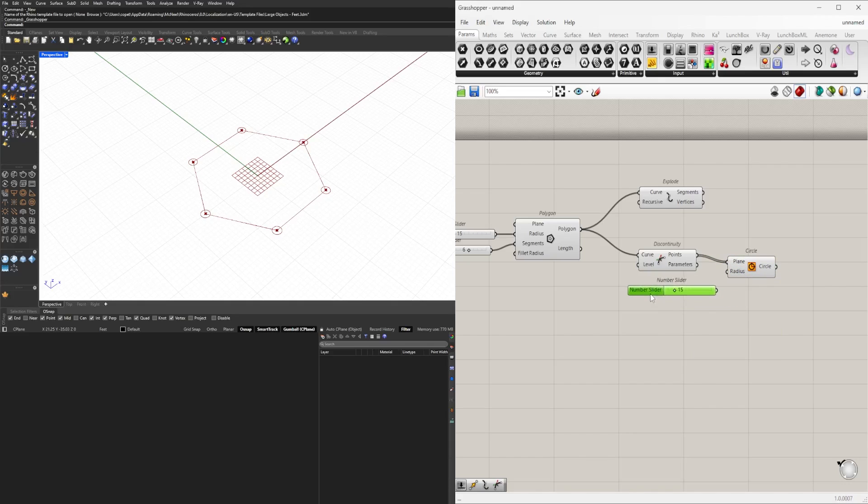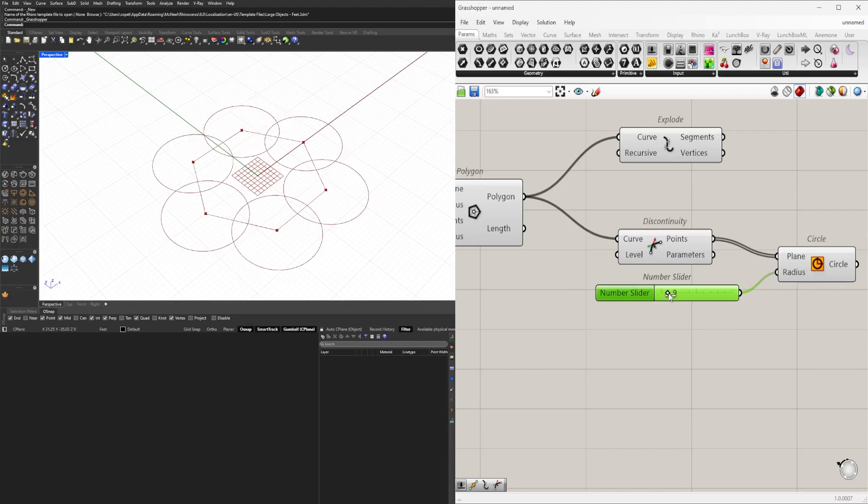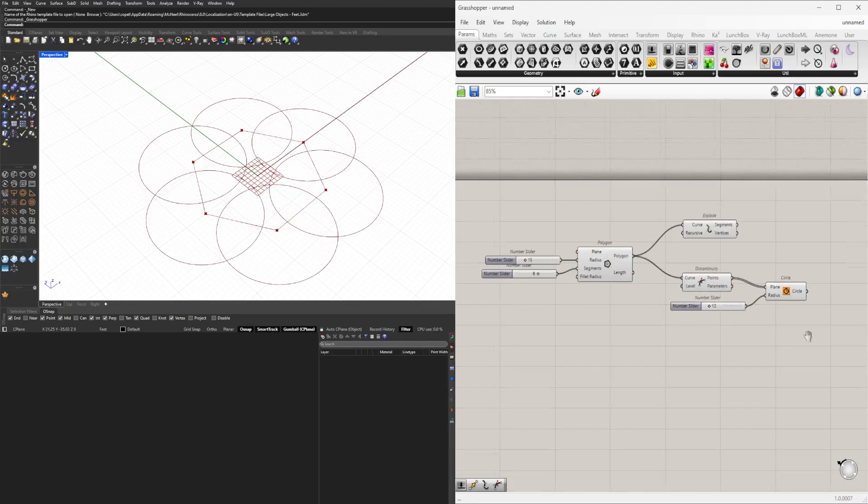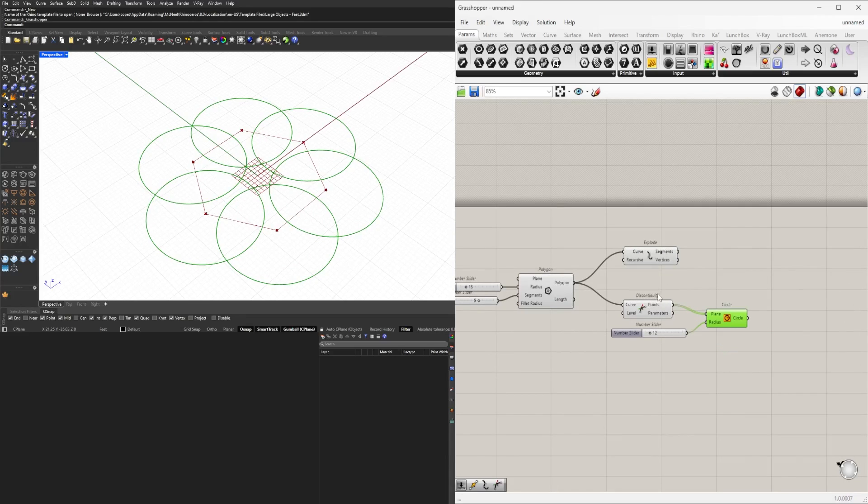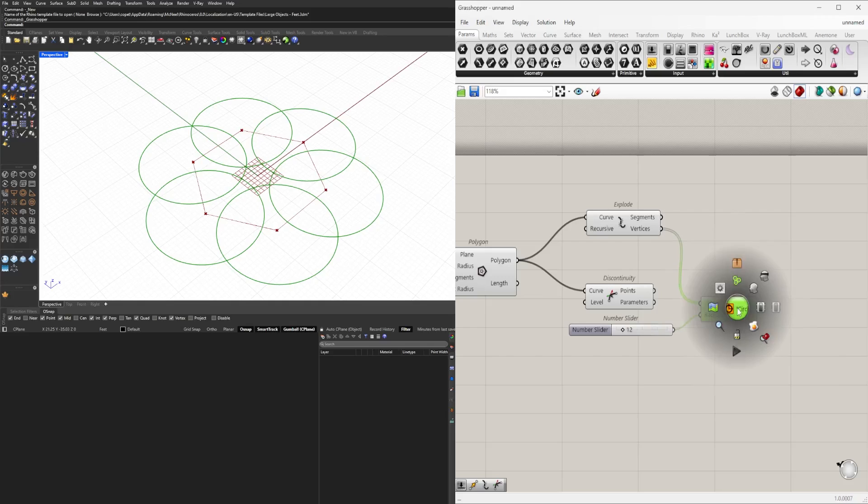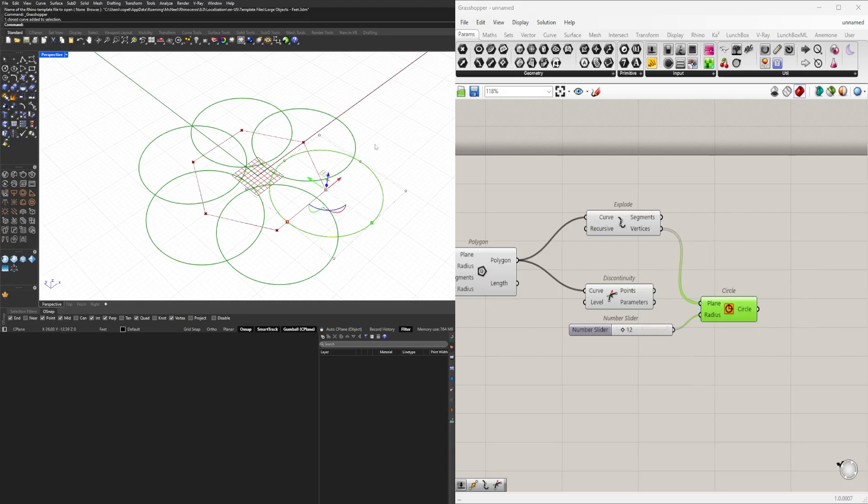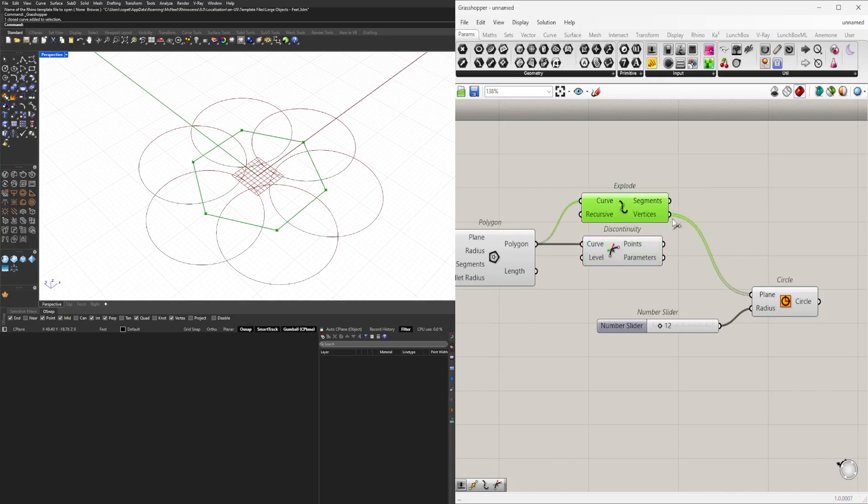But what happens if I use the vertices from the exploded polyline? You'll actually have seven. If we bake this, you'll see that one of these is going to have two. That's why I like to use discontinuity—it gets rid of the redundant vertices from the exploded component.